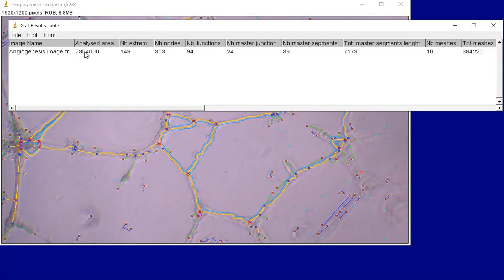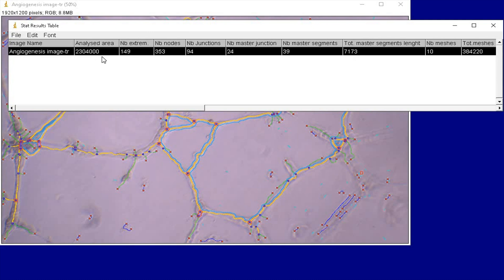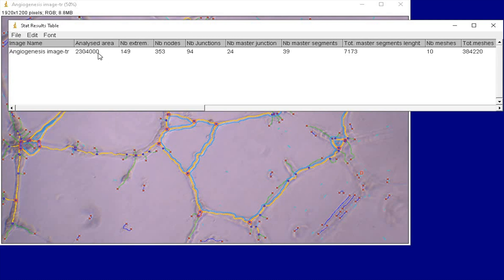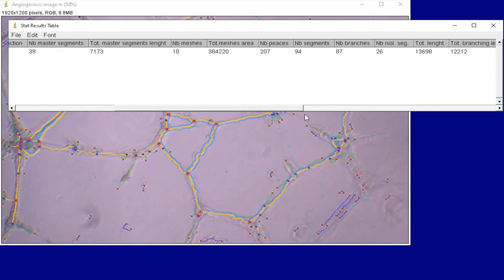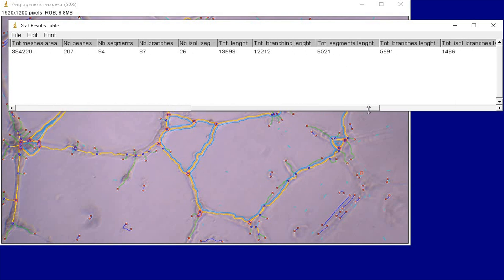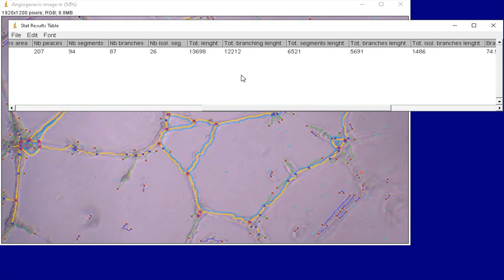In the results table, it details the total area analyzed, number of extremities, nodes, junctions, master segments, total master segments length, number of meshes, total meshes, along with other parameters like segments, branches, and branches length.